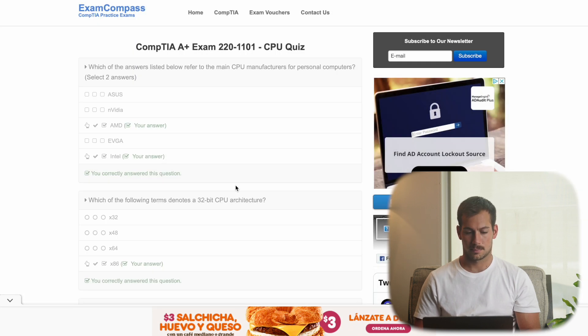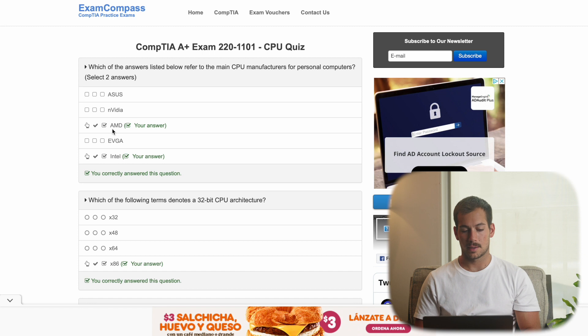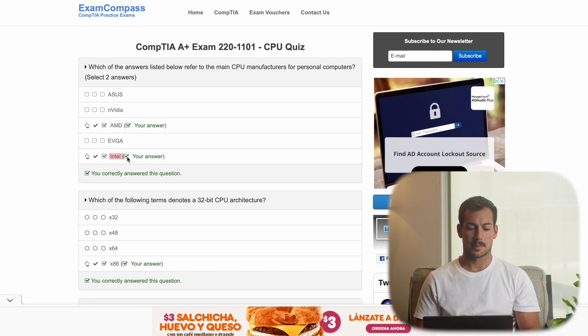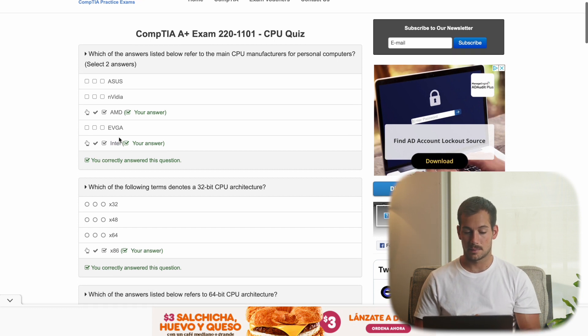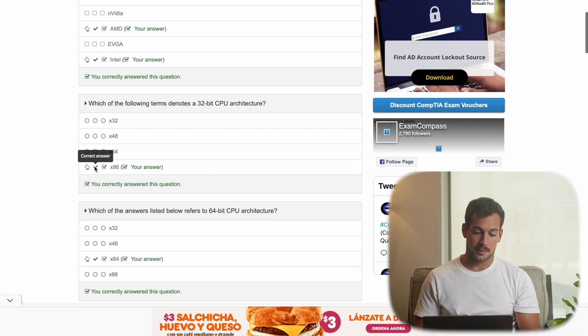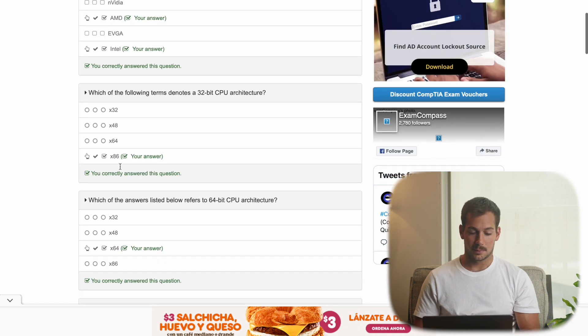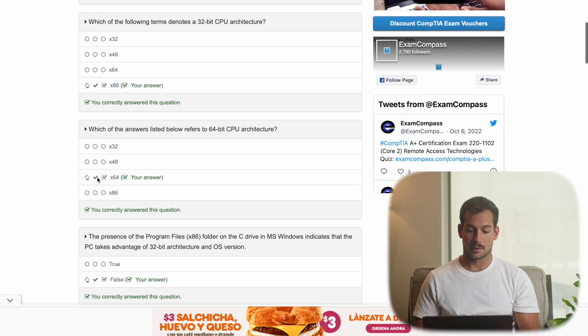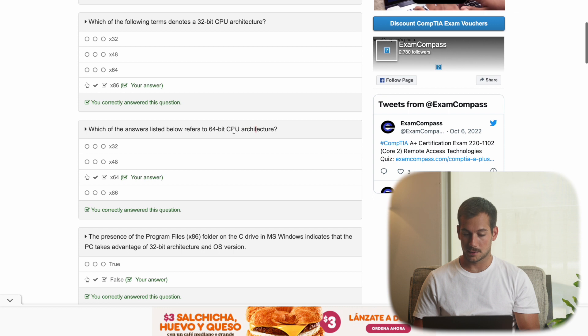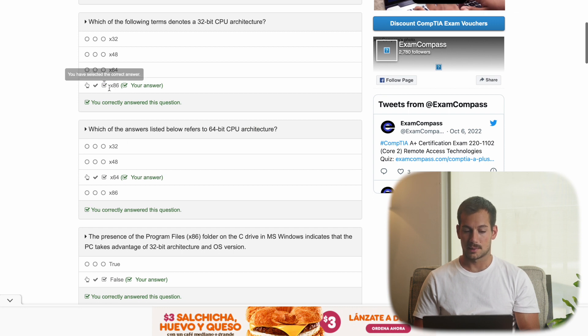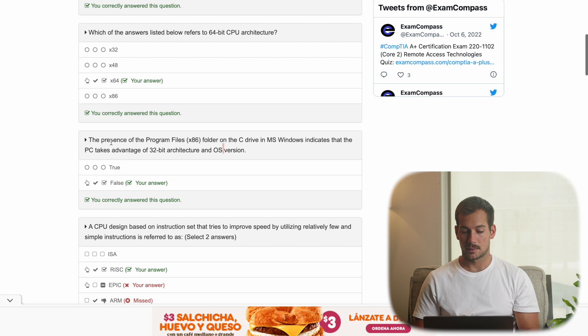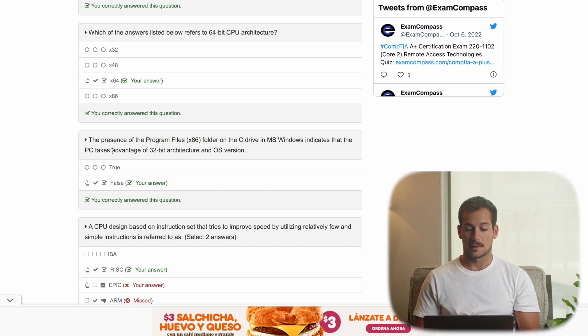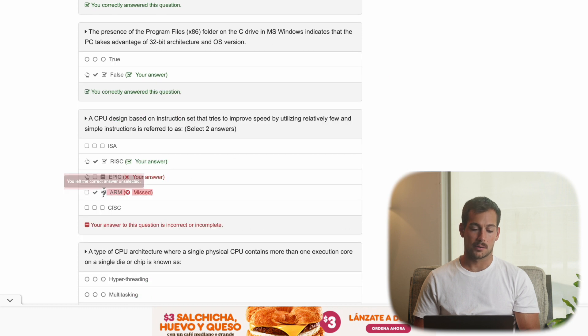All right, let's see how we did. All right, so AMD and Intel. If you're not familiar with those two already, you're probably familiar with Intel. You just got to remember that AMD is like right behind Intel. X86, again, for this one. And then X64 is the actual 64-bit CPU architecture. X86 is legacy. Again, this answer is false because you can't definitively say that the PC is taking advantage of 32-bit architecture in OS. Okay, so it looks like we missed this one.